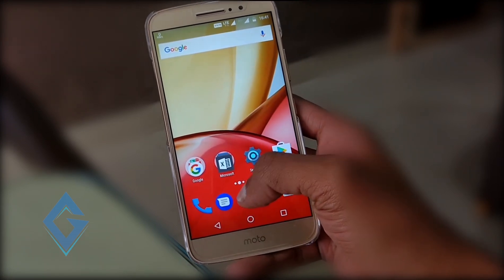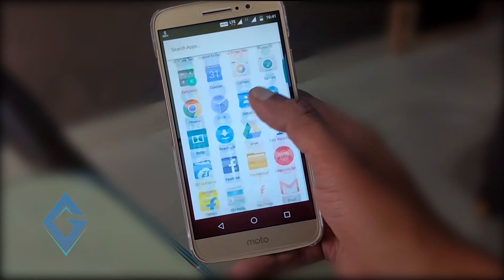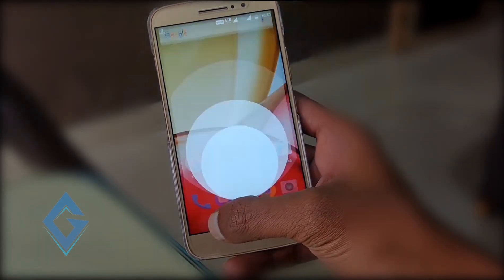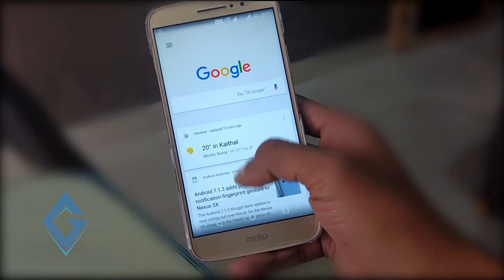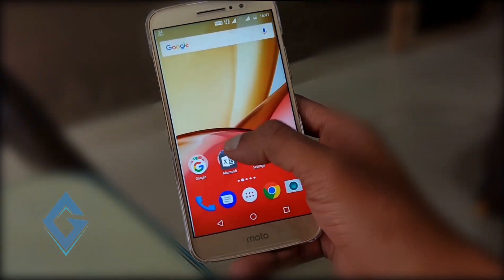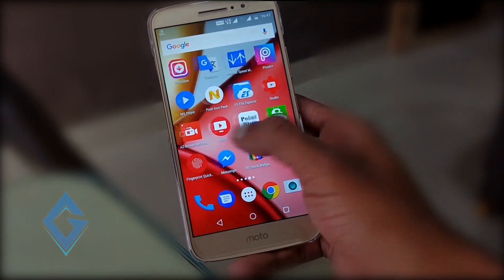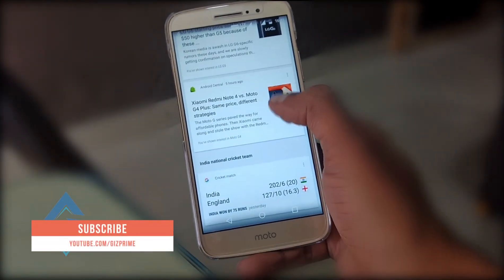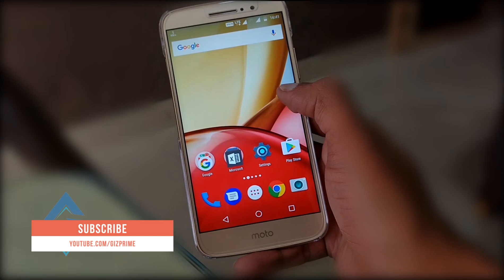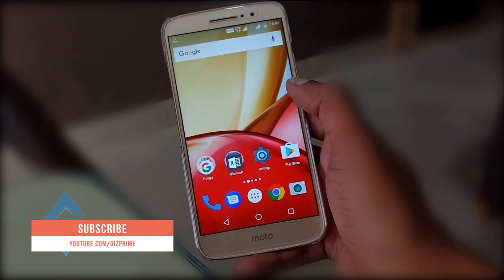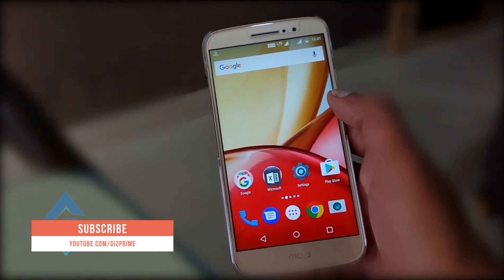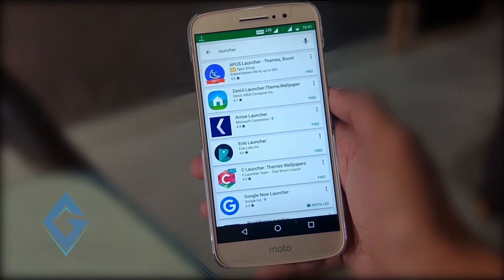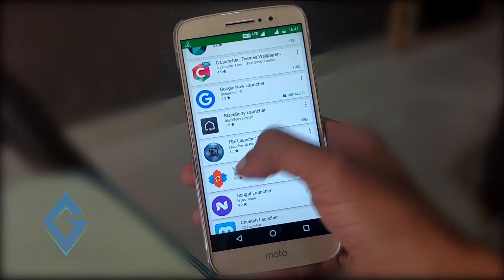Most smartphones running stock Android — personally I like stock Android-based smartphones, but I don't like the Google Now Launcher because it's limited and I don't like the big icons. If you're someone who doesn't like the default Android launcher and wants to customize their smartphone, follow these tips. First, download a launcher — there are tons available on the Play Store.